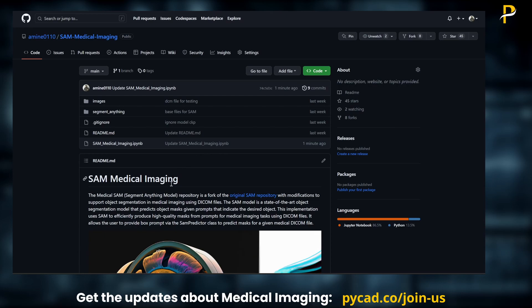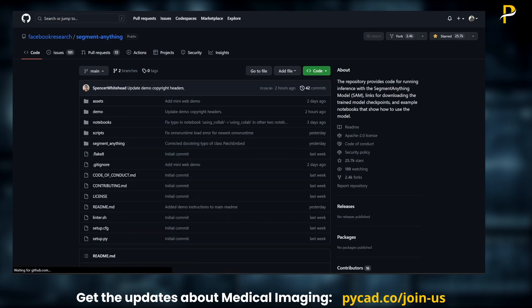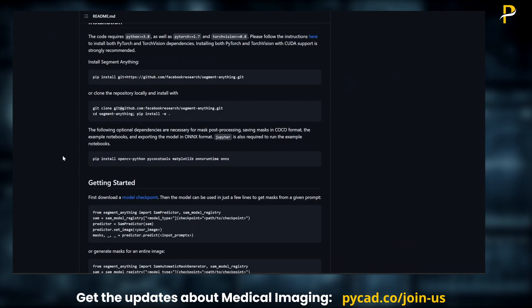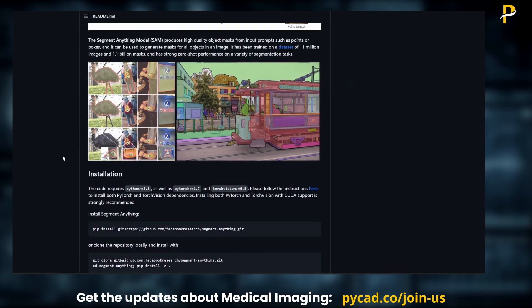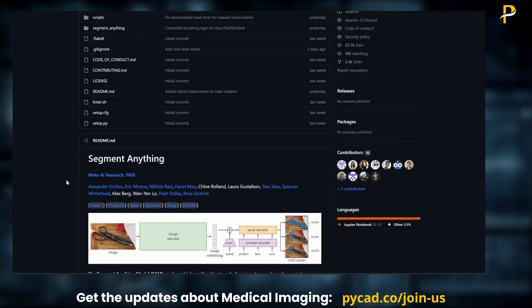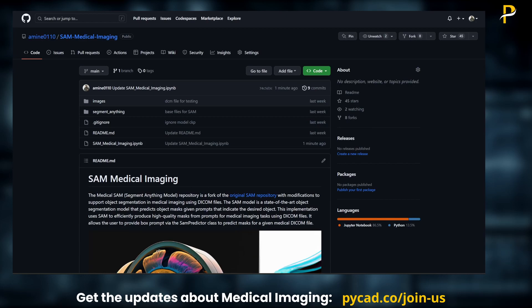I created this repo just to show an example of how to use SAM for medical imaging. If you want to see the original repository, it is here — facebook research slash segment-anything. You can find everything about the model there: the paper, a demo, projects, and anything else about this model in the original repository.